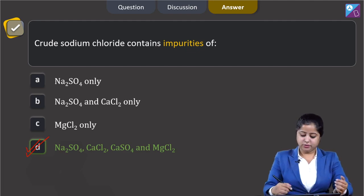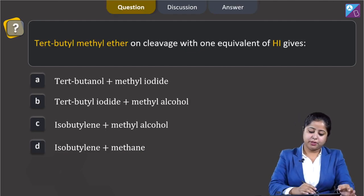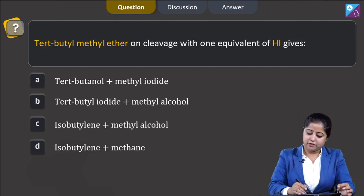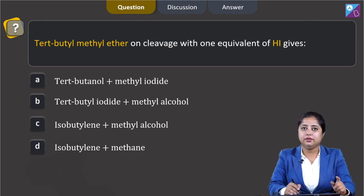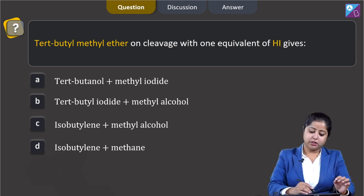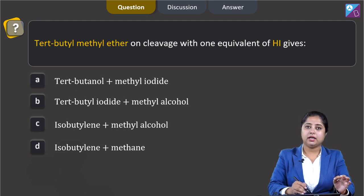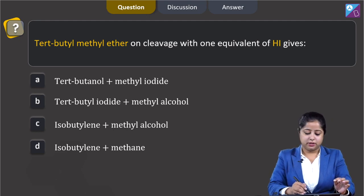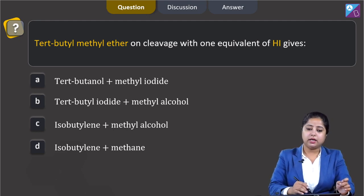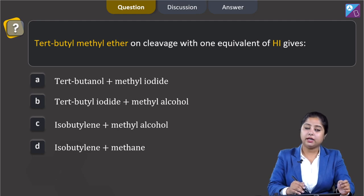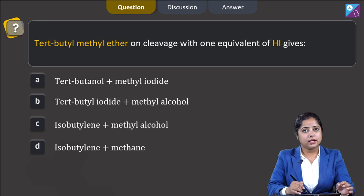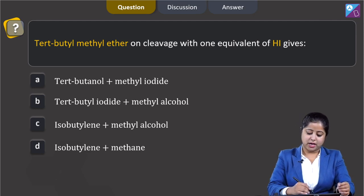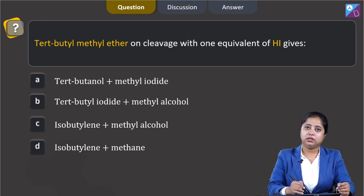Tert-butyl methyl ether on cleavage with 1 equivalent of HI gives: option A - tert-butanol plus methyl iodide; option B - tert-butyl iodide plus methyl alcohol; option C - isobutylene plus methyl alcohol; option D - isobutylene plus methane.